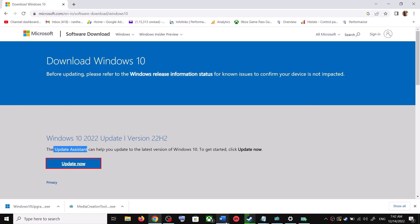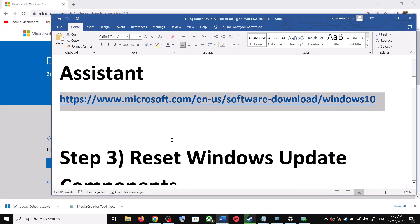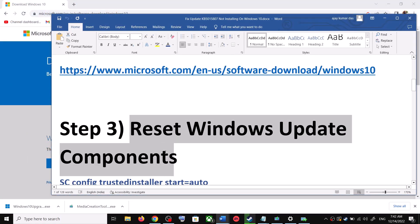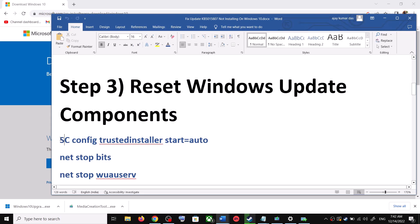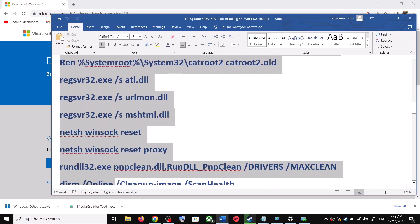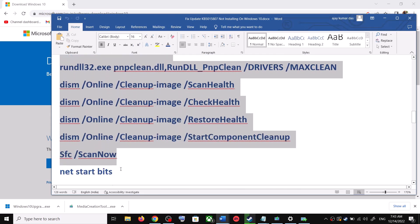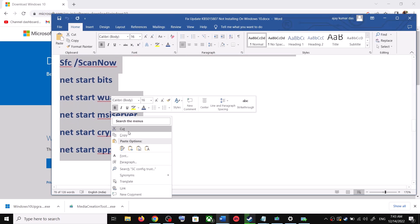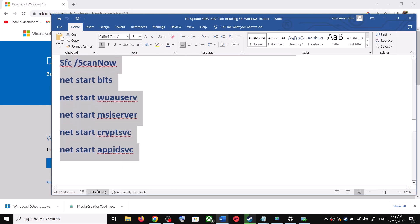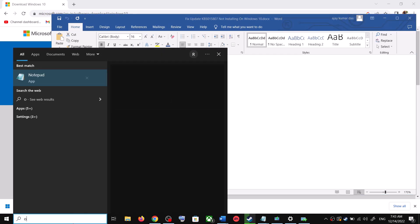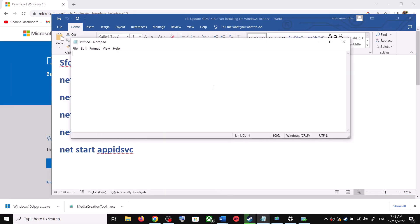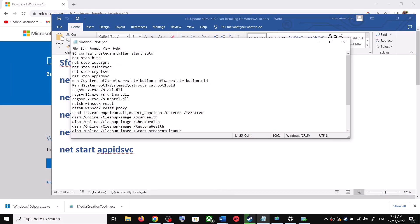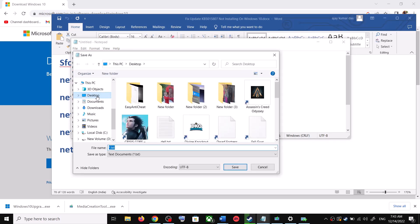If you are still unable to update, you can reset Windows Update components. Copy all these commands — they are provided in the video description. Copy the commands and then open Notepad on your computer: type Notepad in the Windows search box and open it. Paste all the commands in Notepad.